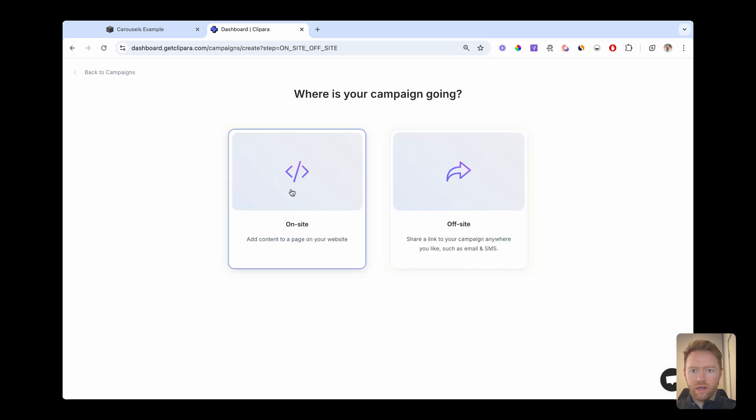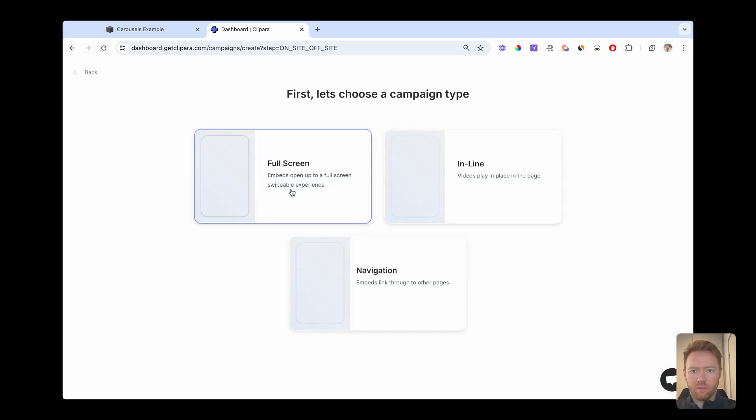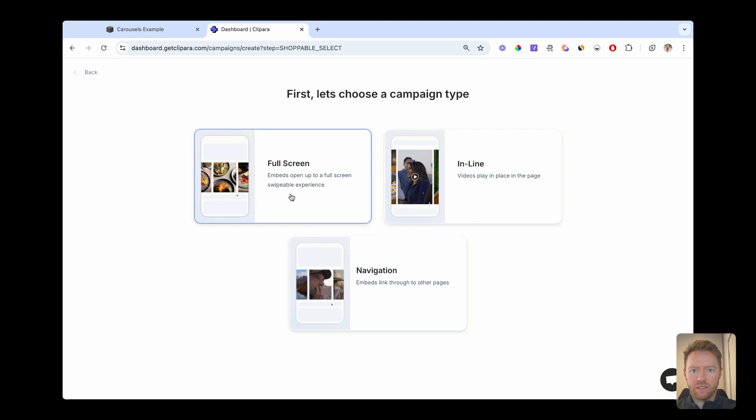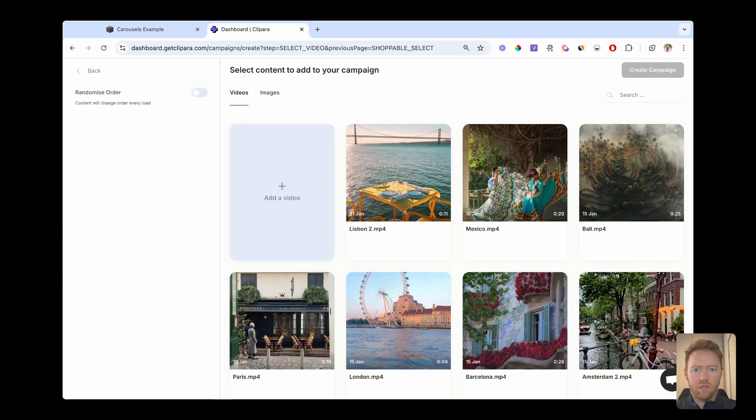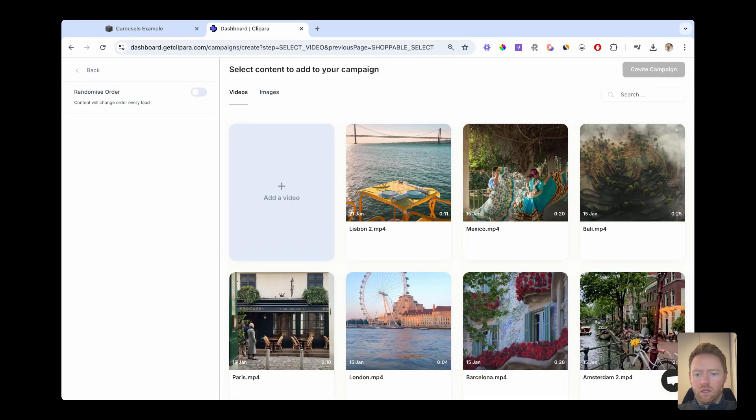So it's create campaign, it's going to be on site. And for this carousel style that I'm showing at the moment, it's inline, which plays videos in the page. And now you can upload your videos.